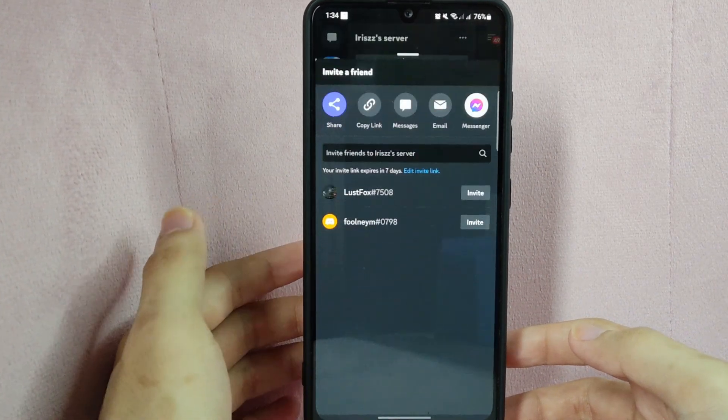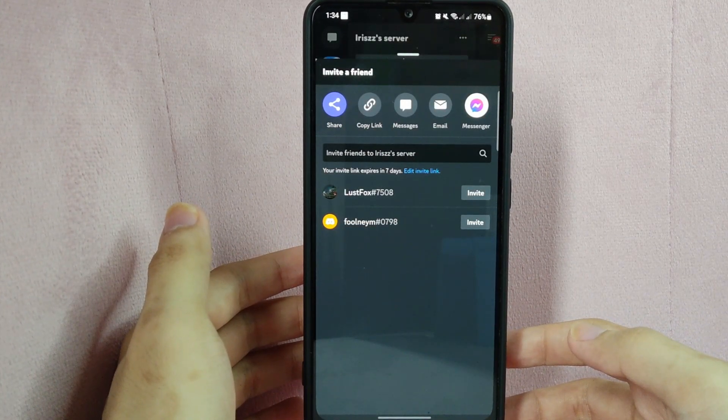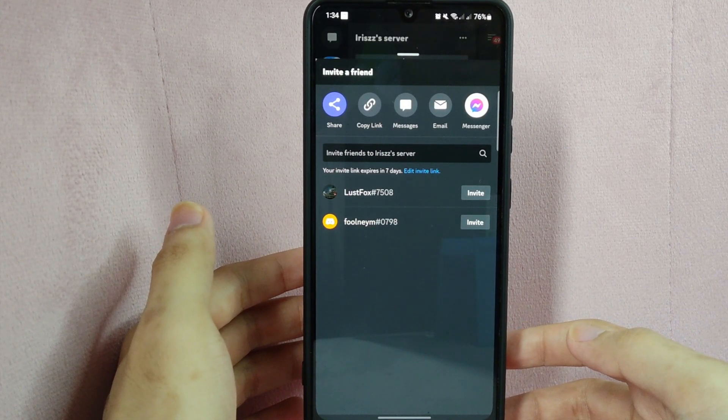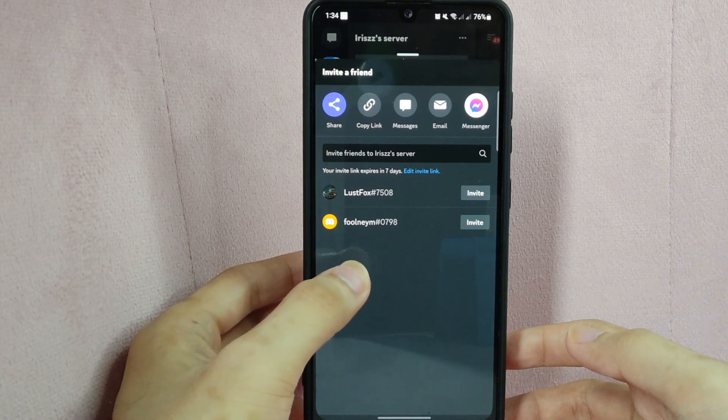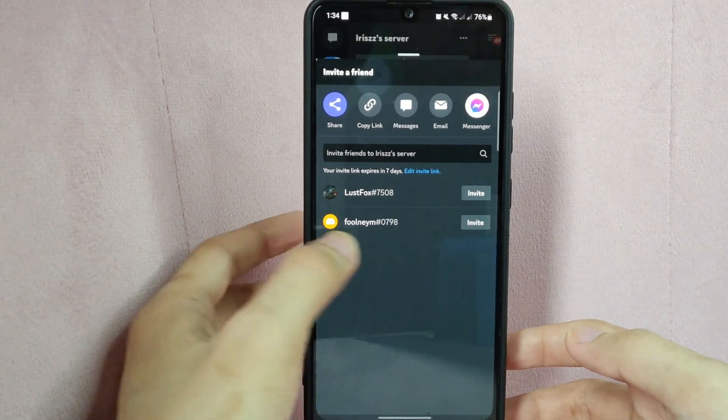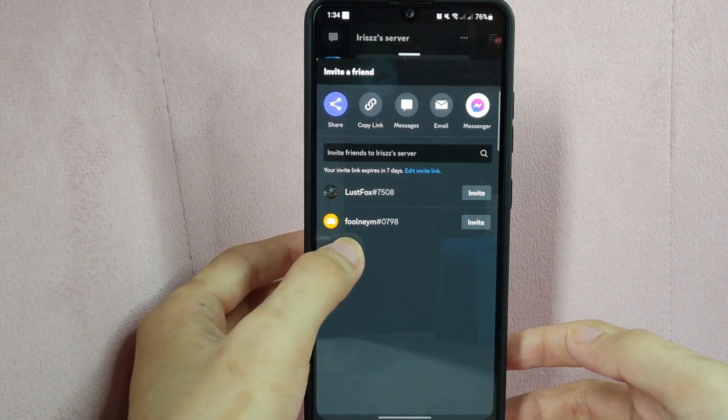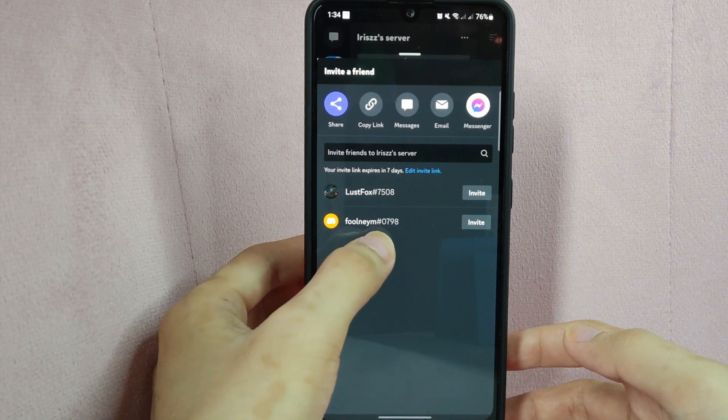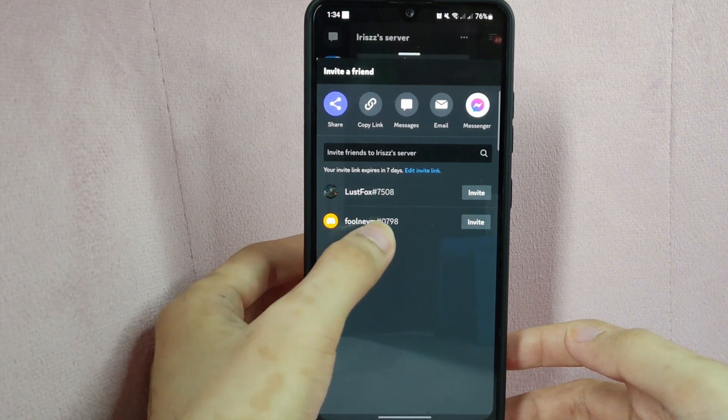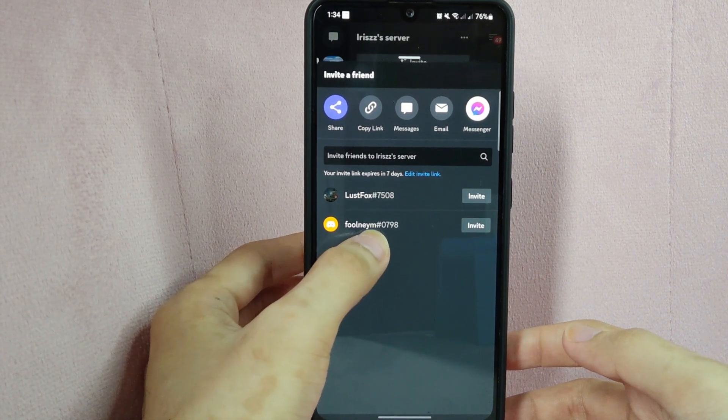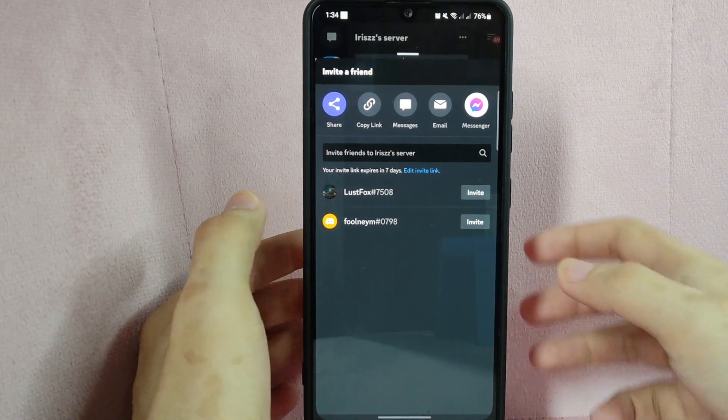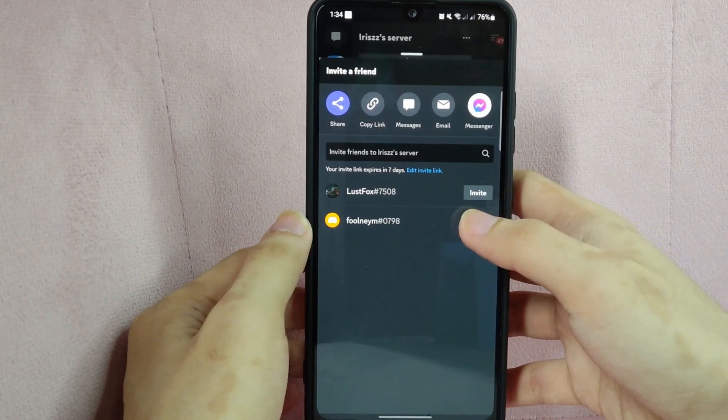In this page, type in this box the name or username of the person you want to invite, or select their name from the list of suggestions. For example, I will invite my friend, full name, hashtag symbol 0798.